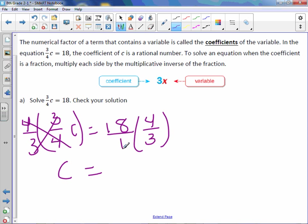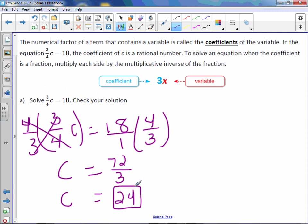Now when you multiply this, 18 times 4 is 72, and 1 times 3 is 3. 72 divided by 3 equals 24. So c equals 24.